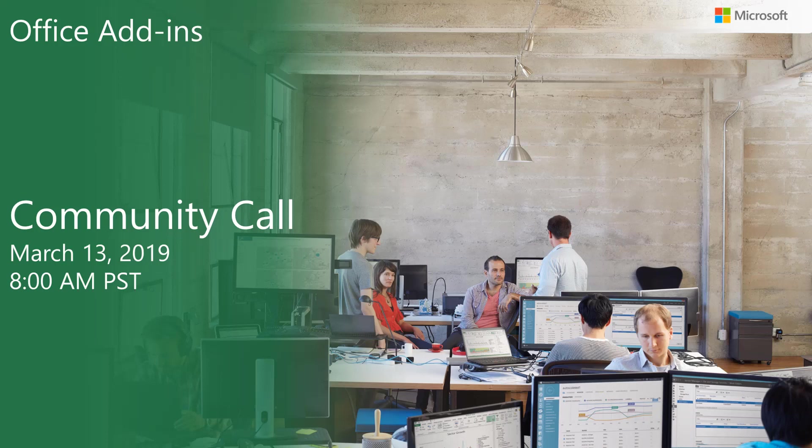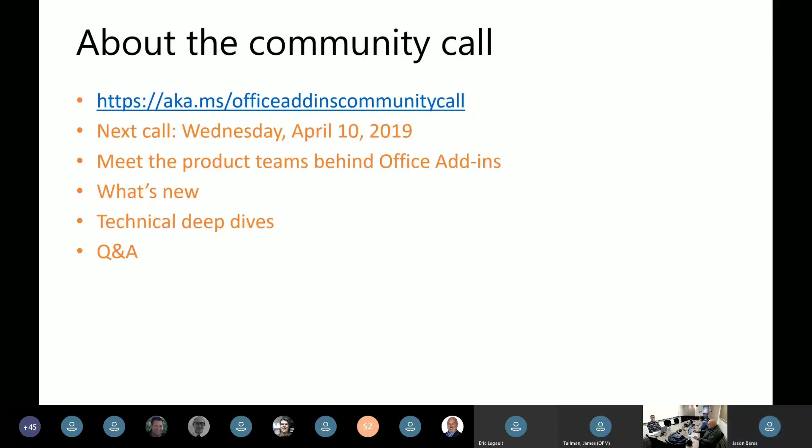Hey everyone, welcome to the community call for Office add-ins. Today is March 13th. We're excited to have everyone here today. Just a few notes about the community call as we get started here. First of all, if you don't already have the recurring meeting invite for this call in your calendar, you can use that aka MS link to download it.